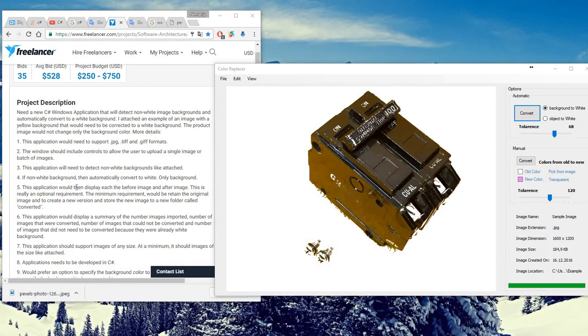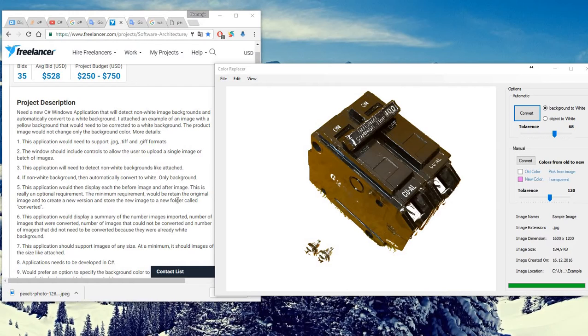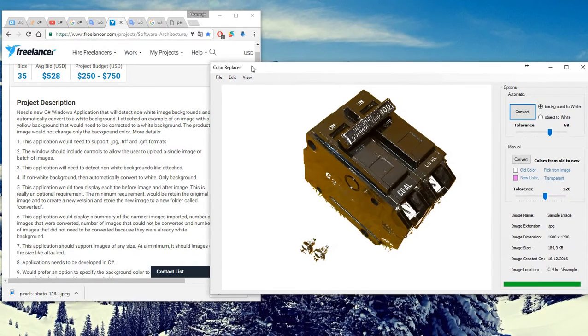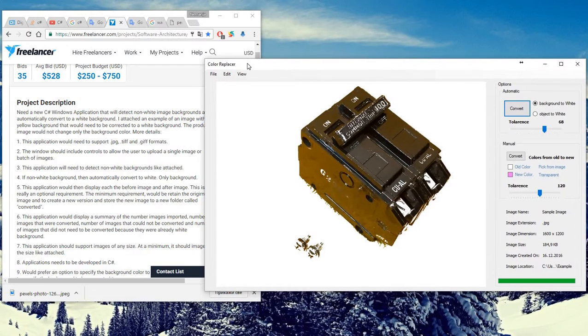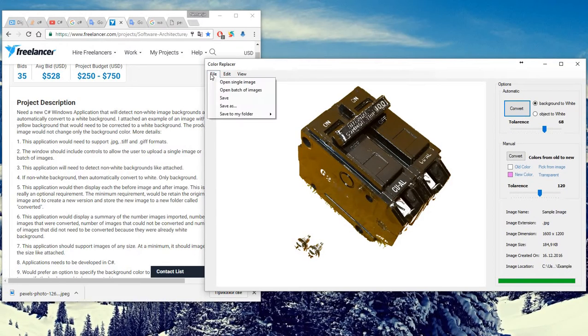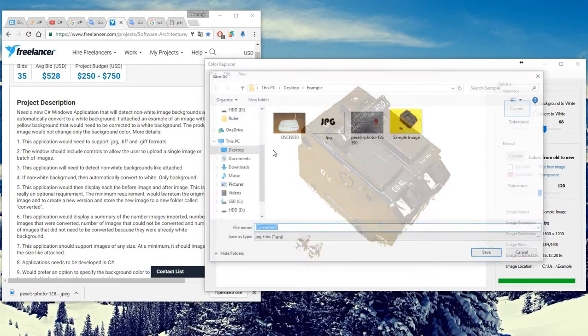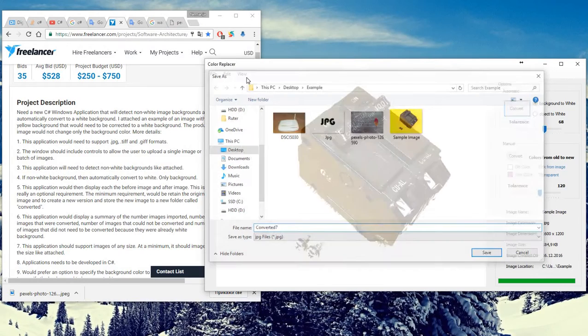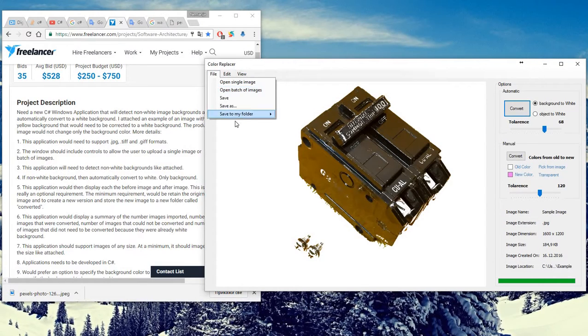We can save the image in the folder which is named 'be converted,' and you can save to some folder. You can save to your folder. This is a folder for exercise, okay?